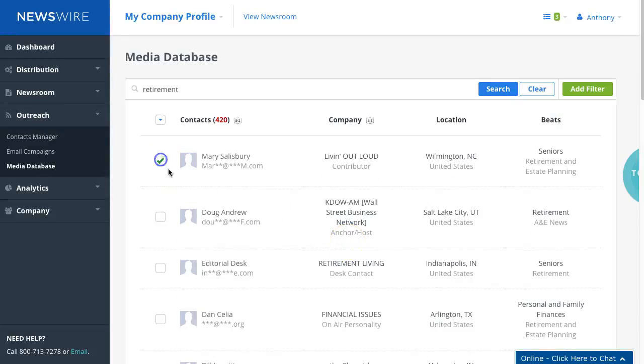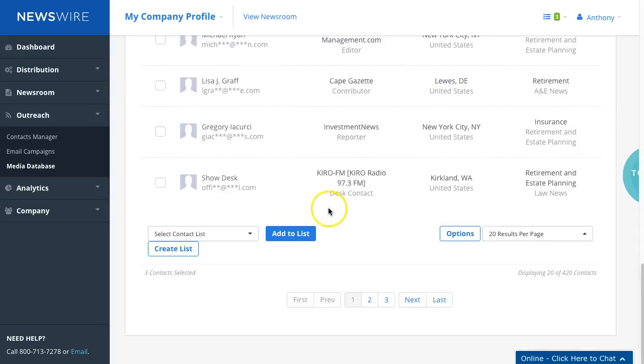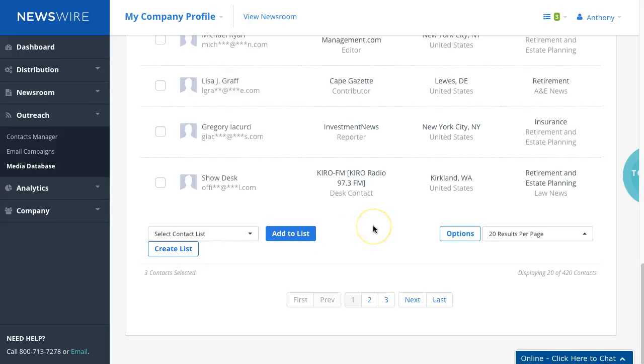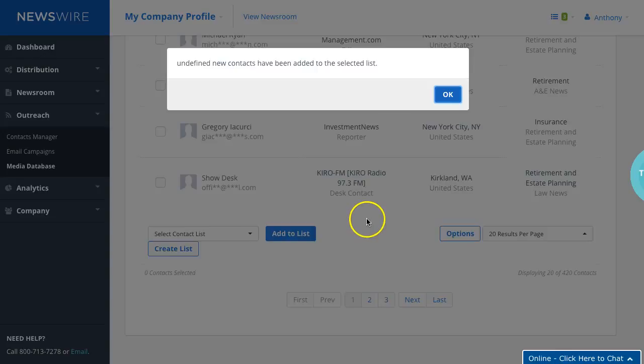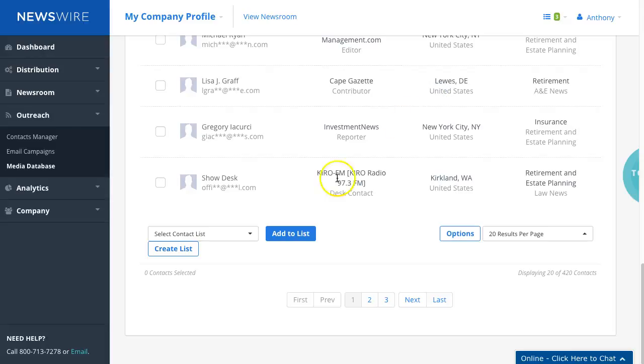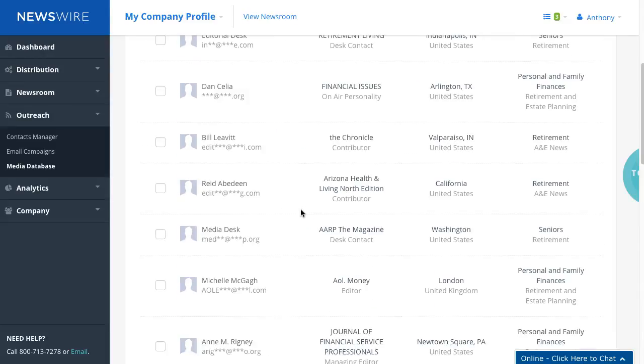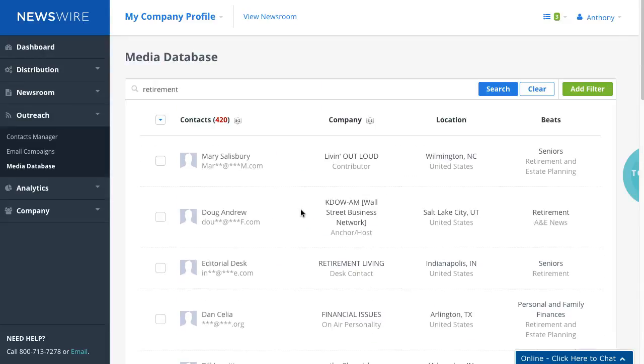And you must click on either create list or add to list. If you don't select the correct list to add, you'll get this error saying that you didn't select the list. So that's one thing to keep in mind when you create your list.